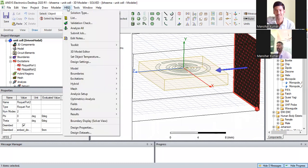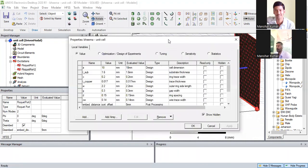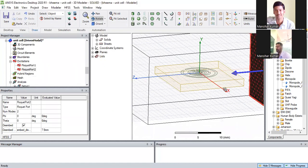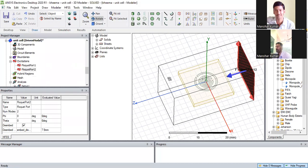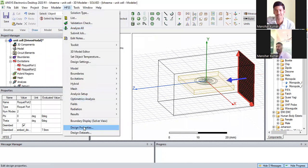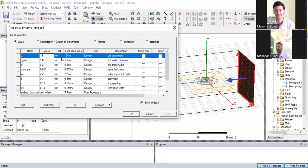In HFSS design properties, if you go to design properties, we can change the A value. So if I change A — A was equal to 10 and I am taking A equal to 50 — the dimensions of this outer box will be changed. Now changing it back to 10.